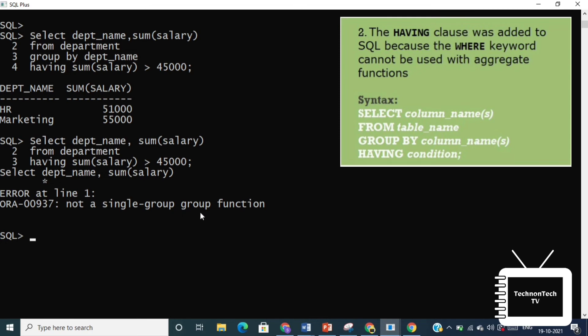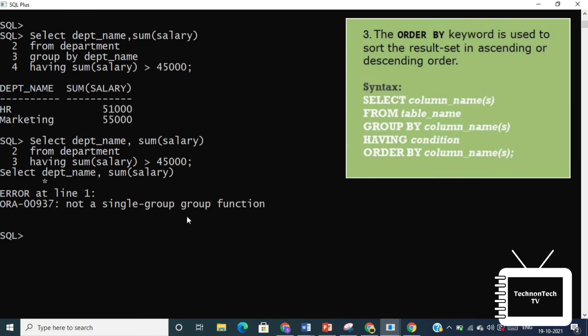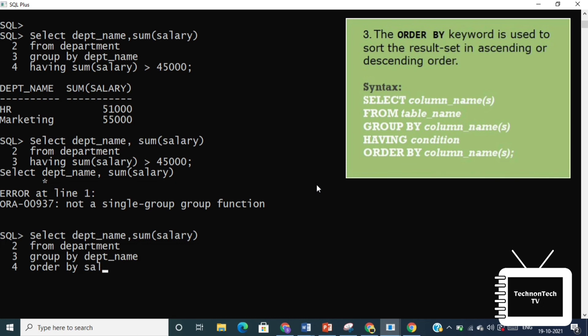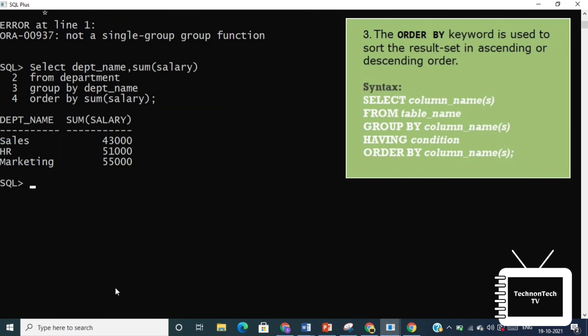The ORDER BY clause is used in a SELECT statement to sort results either in ascending or descending order. Oracle sorts query results in ascending order by default. So suppose here we are using the same query that we have used earlier for GROUP BY function. Now we are adding ORDER BY clause on column salary. So here we get salary data in ascending order.